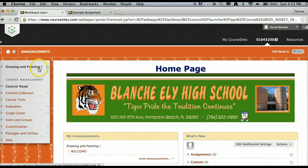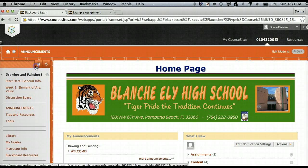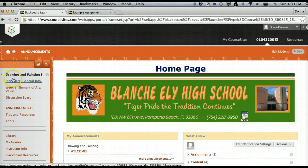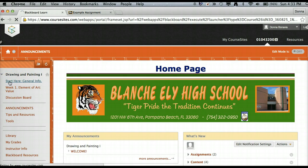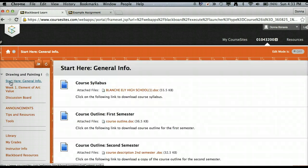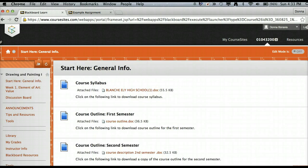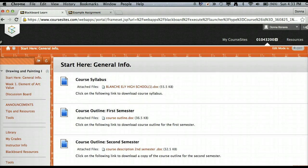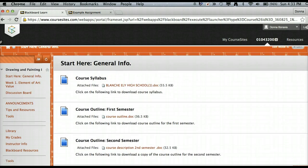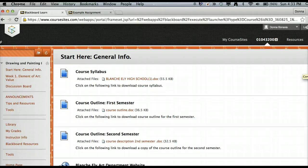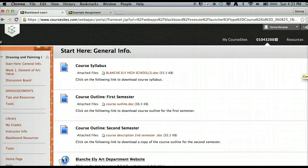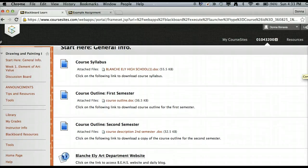As you look over here to the left-hand menu, you will see that I have it very clearly stated that my students are to start here for general information. In the general information tab of this course, my students are able to access the syllabus and the first and second semester outline.